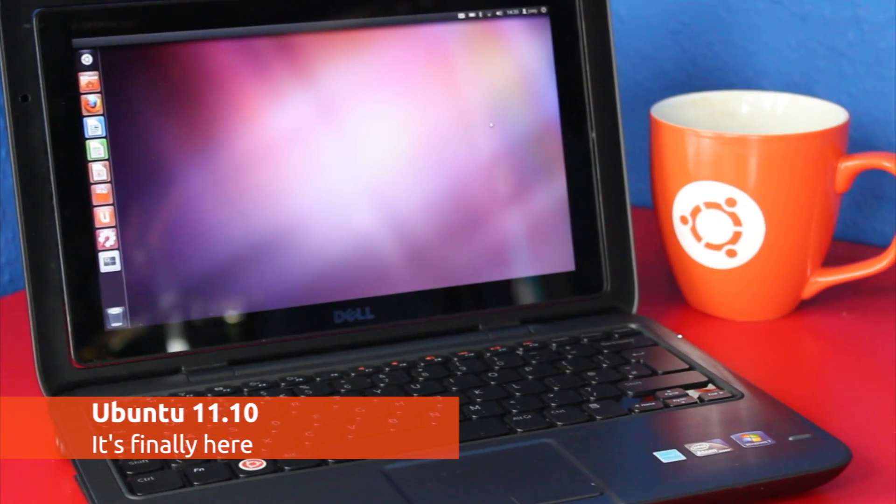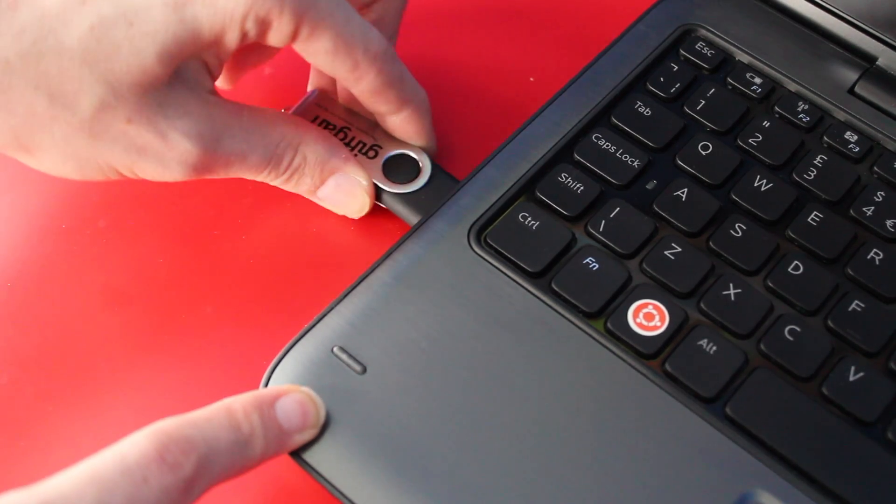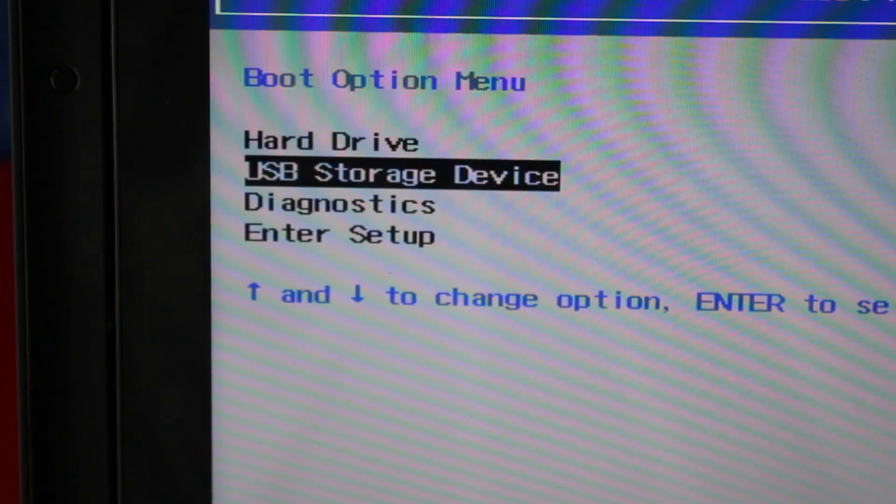It's finally here — after 6 long months in development, Ubuntu 11.10 has been released and is ready for you to download and install on your computer.